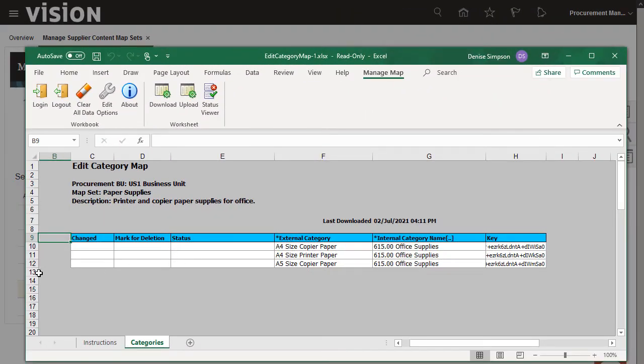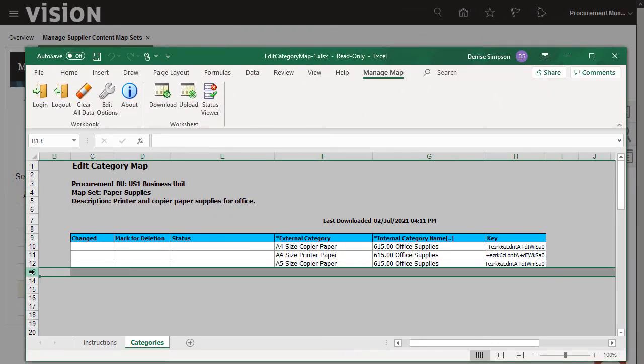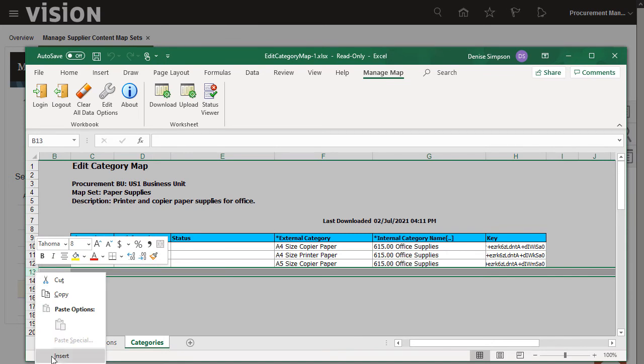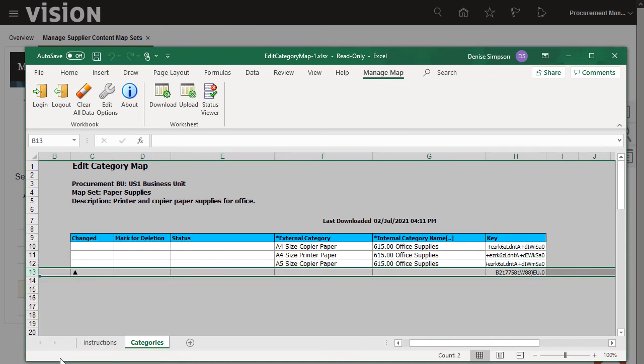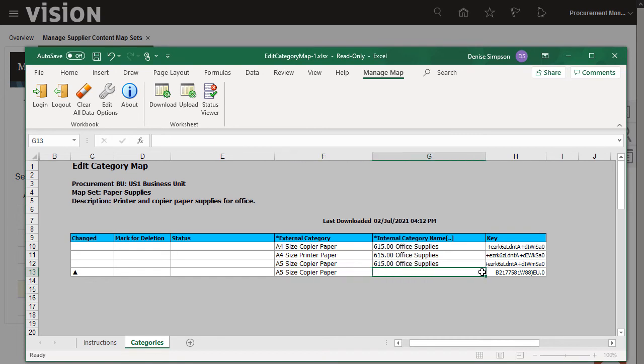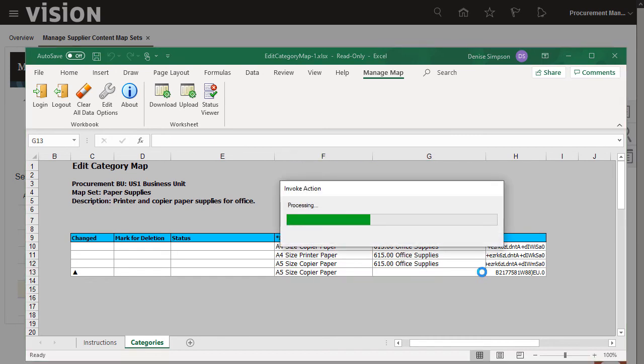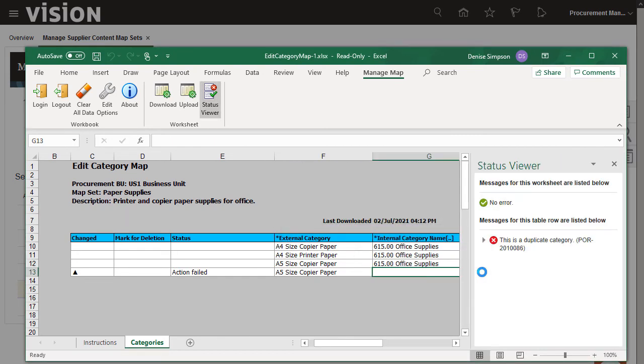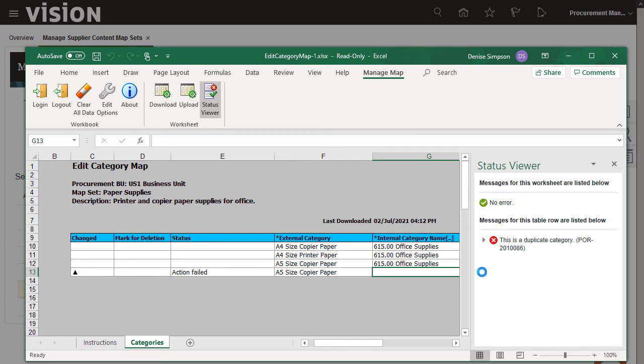Let's see what happens if I add a duplicate entry. In this case, I'll enter A5 size copier paper, which is the same as the previous row. When I click into the Internal Category Name field, it attempts to validate the external category. The insert fails because the row is a duplicate entry. The Status viewer shows the details of the failure.